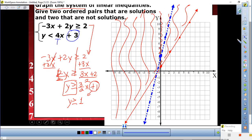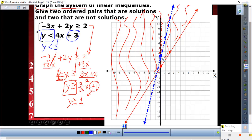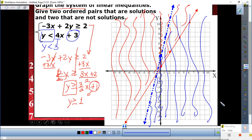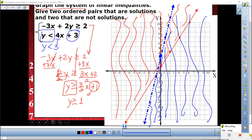What else do I need? Y less than three — what's y less than three? Everything down here. That means I'm going to shade everything under the blue line. Copy that, please, and then I'll finish this portion off.